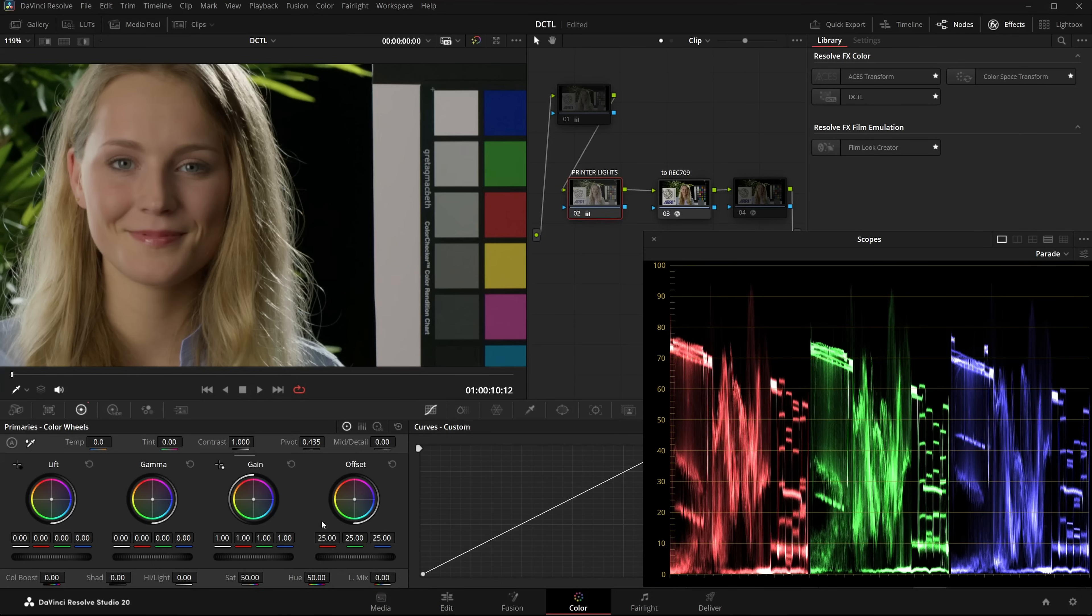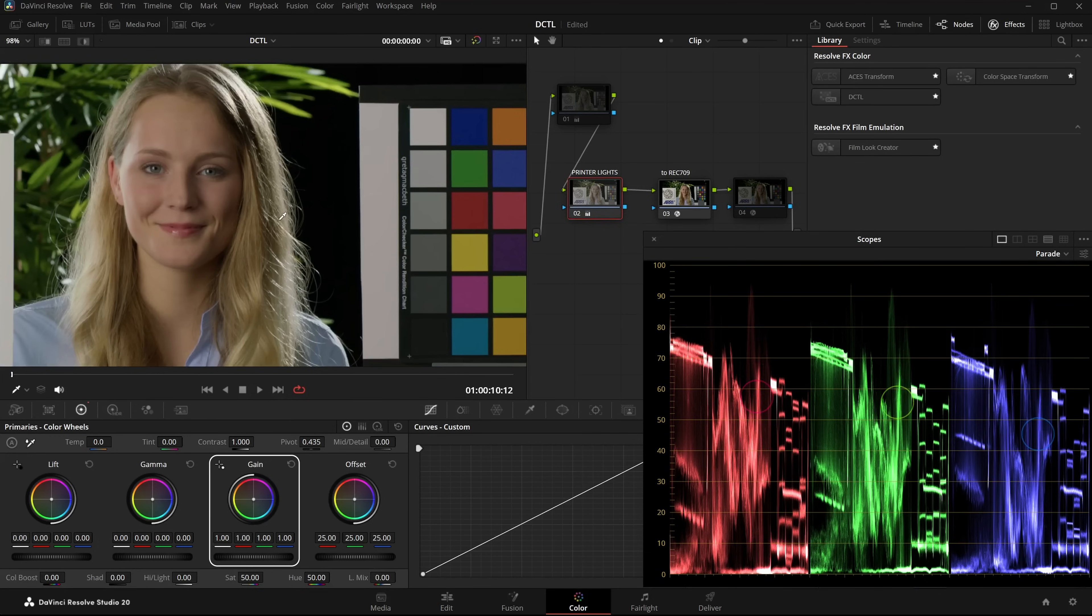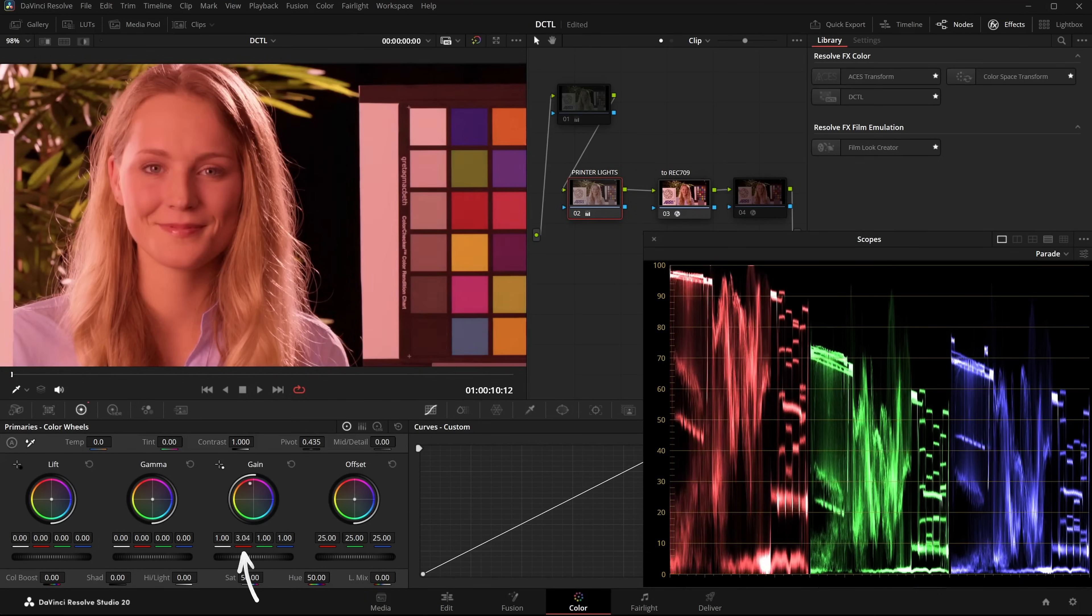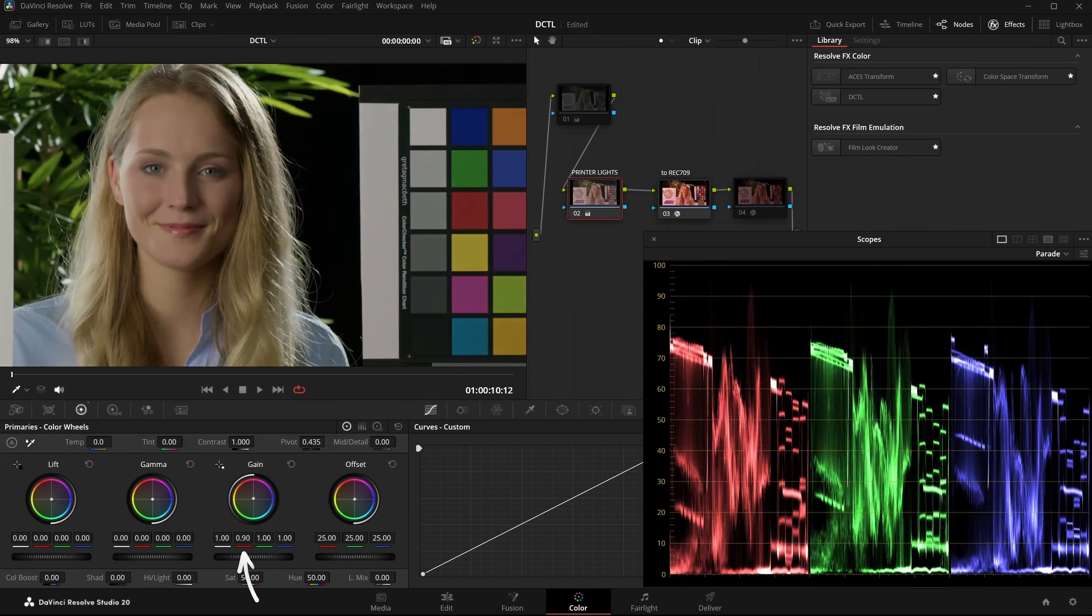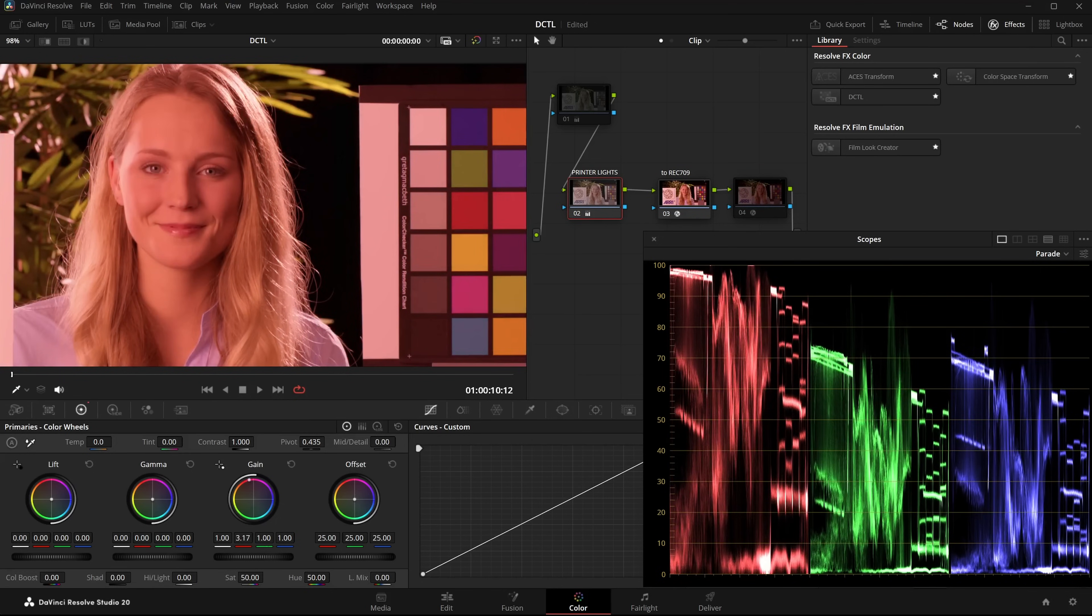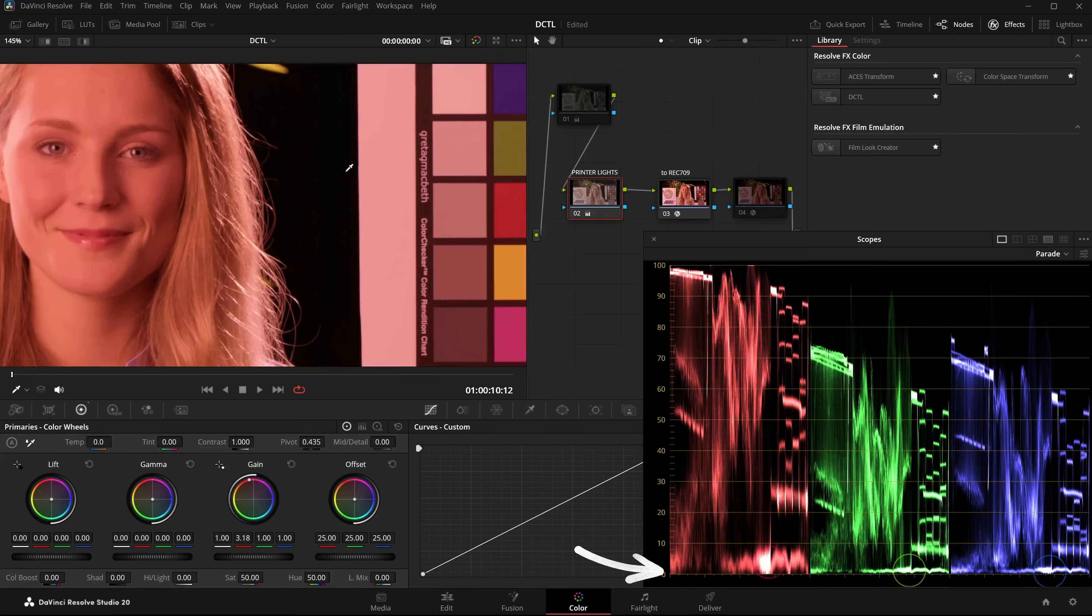Then we can use the Gain for adjusting the RGB values. As you can see, when we adjust Gain, the black levels remain intact and aren't lifted.